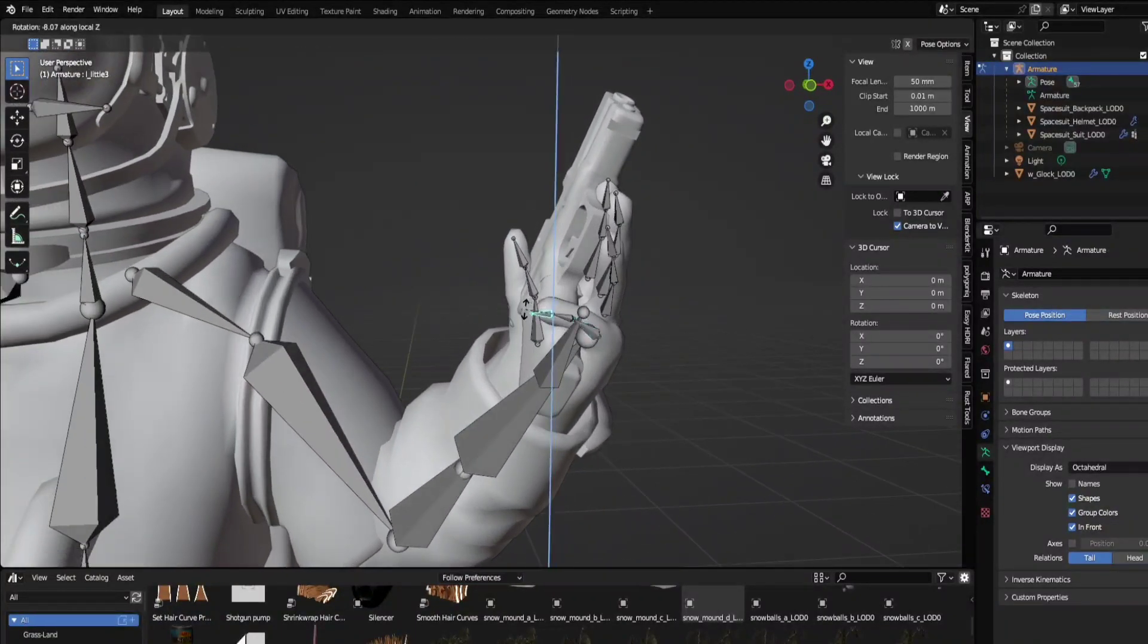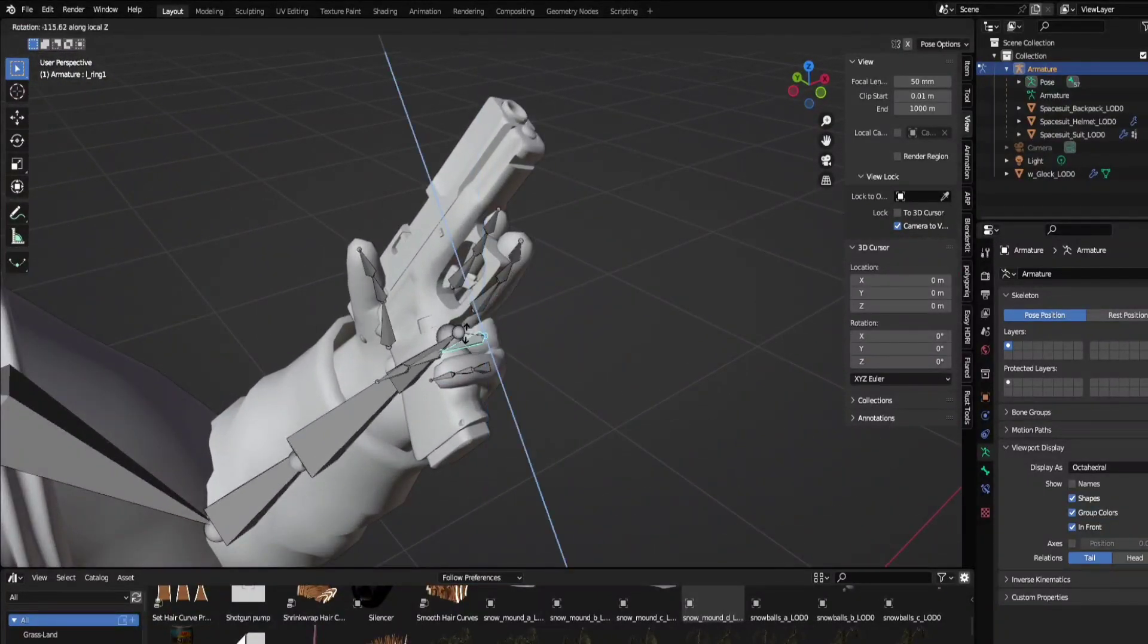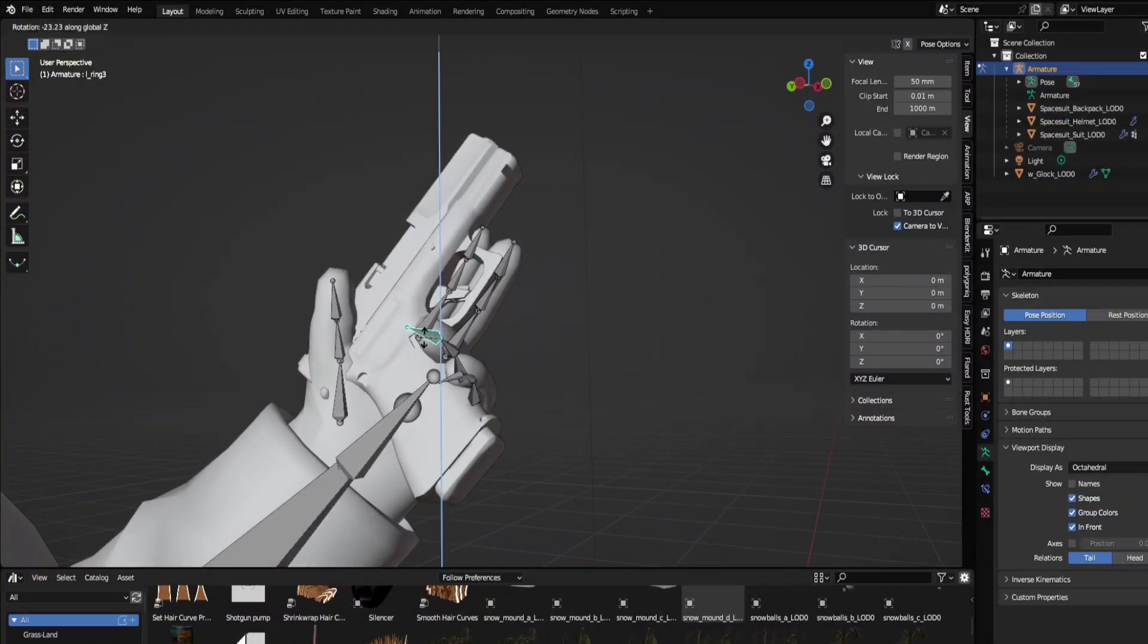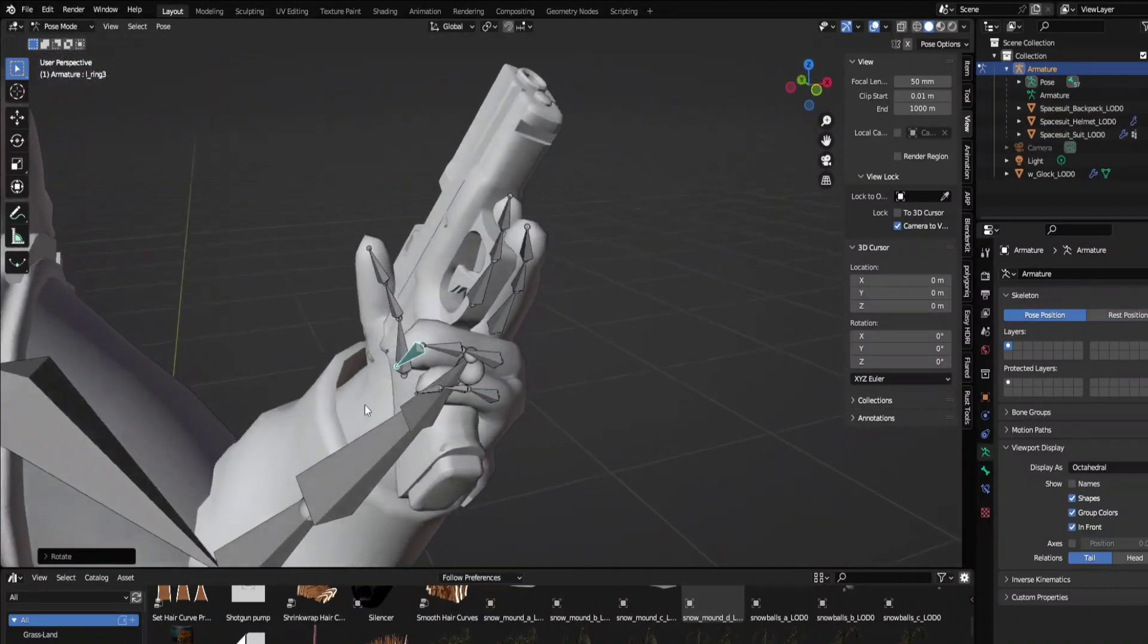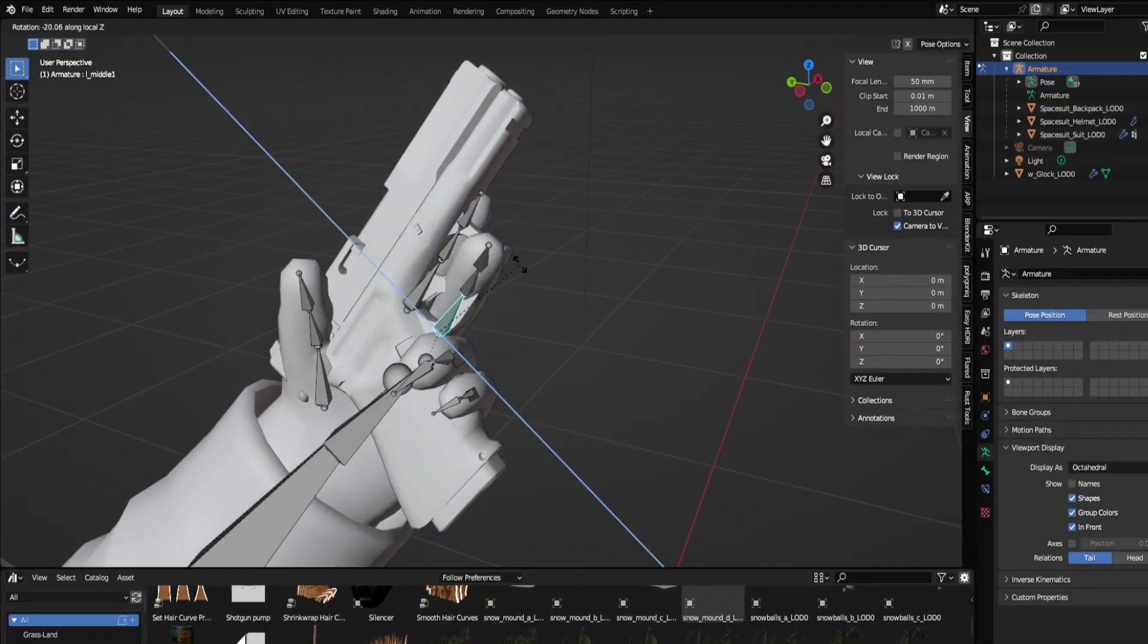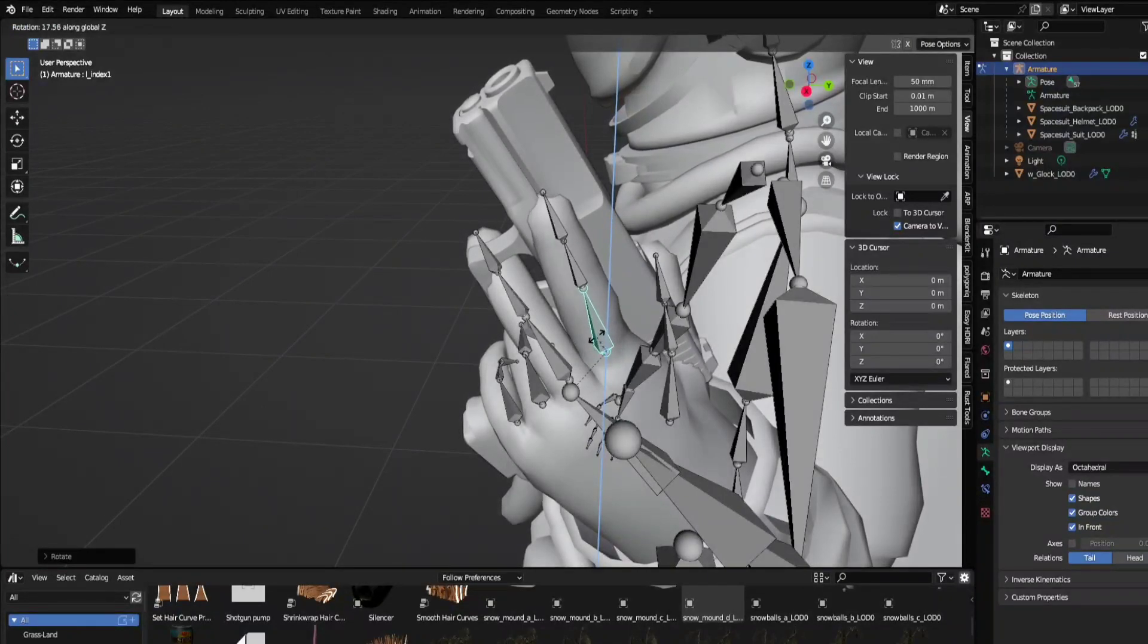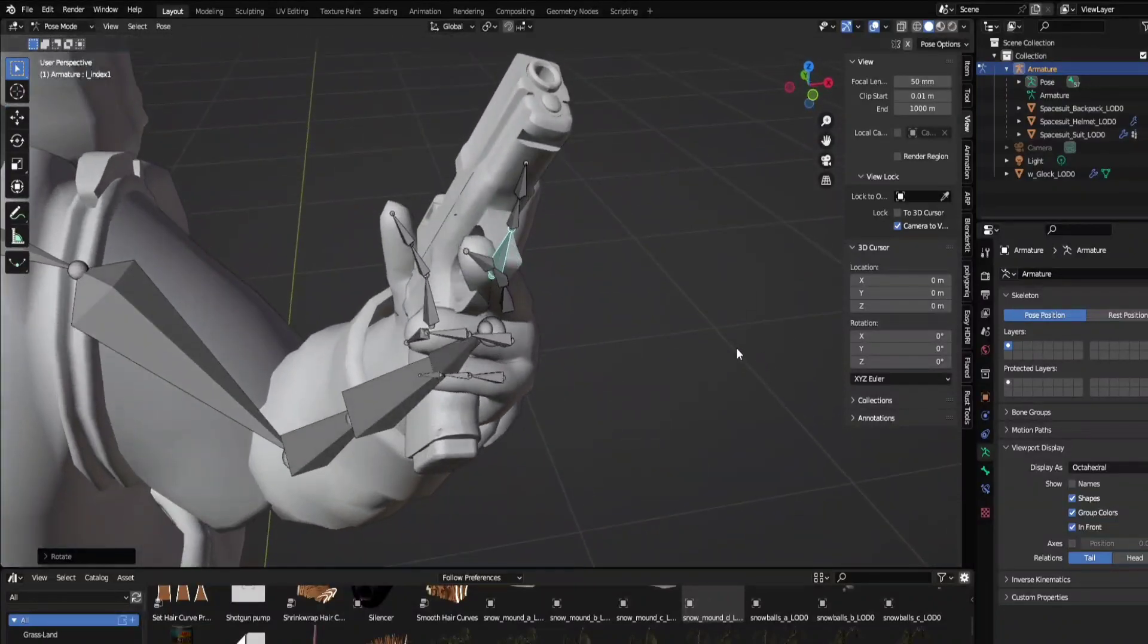Like that, it does take a while. Then armature, pose mode. Press R then Z, make this finger move. Maybe just, yeah that looks pretty good. Same for this finger. Pretty good, then we can have this thing on the trigger maybe and pick up the gun.